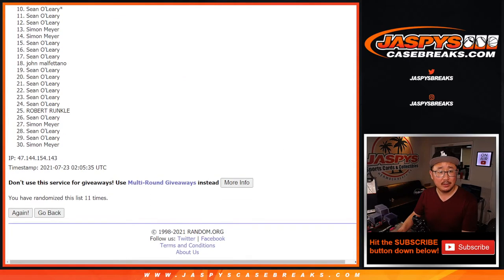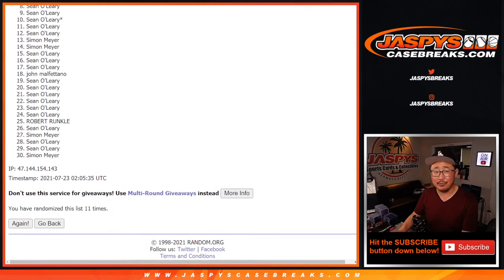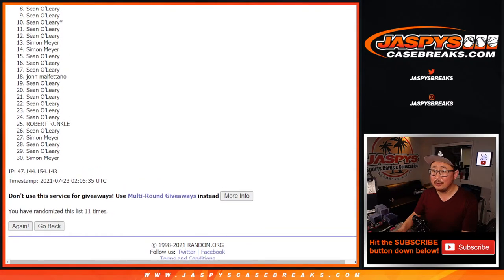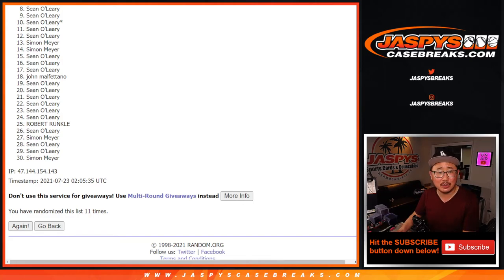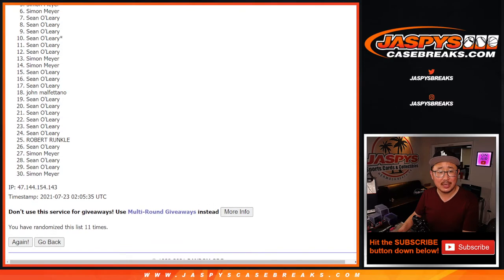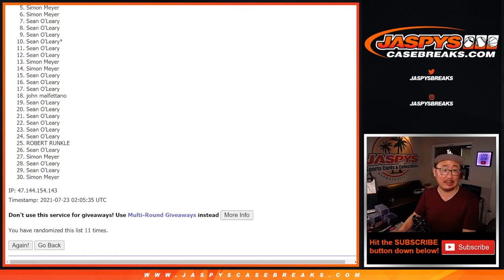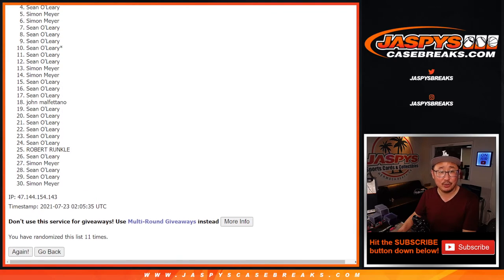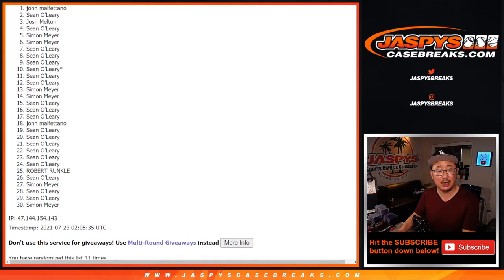So I think from eight on down, sad times. The next three also kind of sad times, but you're getting a little money back. $25 of break credit. Sean O, Simon, and Simon. Top four really happy, though, because they get mixer spots. Congrats to Sean, Josh, Sean, and John.